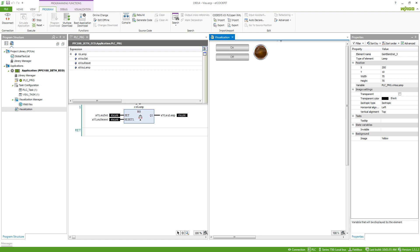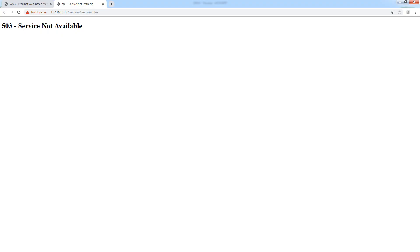Now we want to take a look at the visualization in the browser. To open the visualization in the browser you just type in the IP address slash webvisu. If you get the error 503 service not available, most likely your web server on the controller is not running.